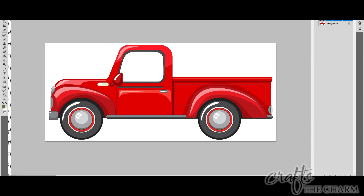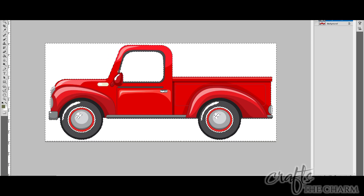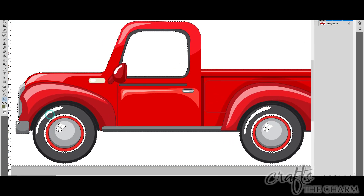So I brought the truck into Photoshop. The first thing I want to do is remove all of that white background, because if I leave that in, it will have a white rectangle around it when it moves across the screen, and that won't look very realistic. So I selected the white, then deselected the white where it's actually part of the truck drawing, and then deleted that.